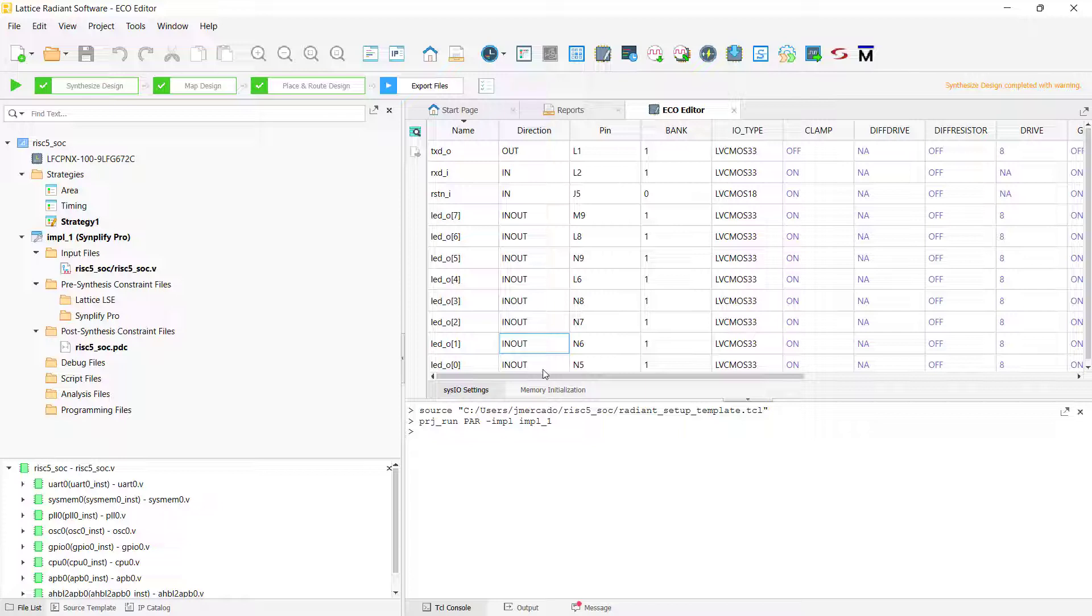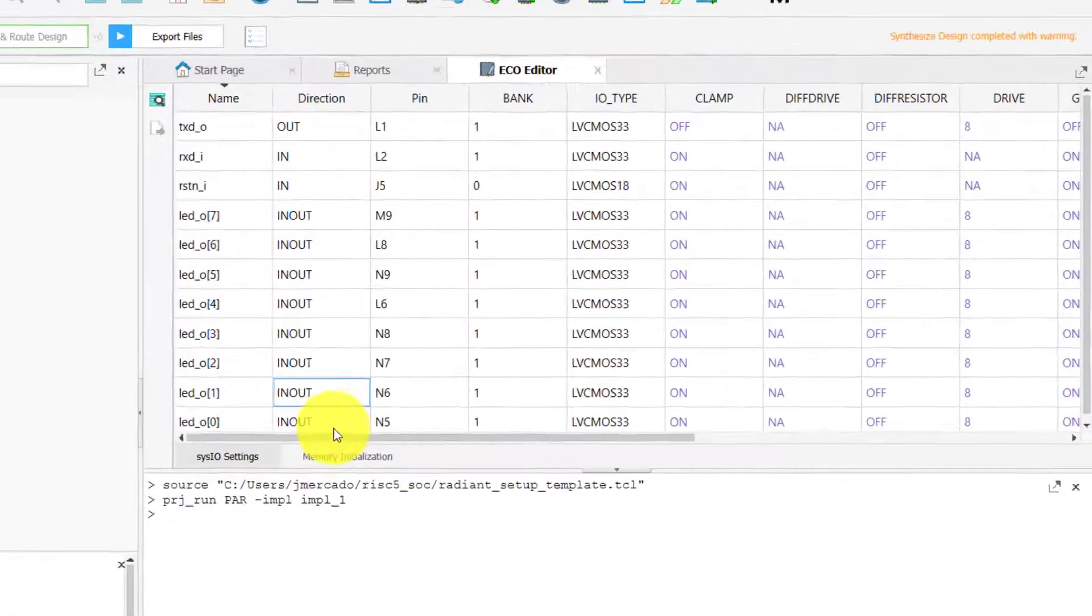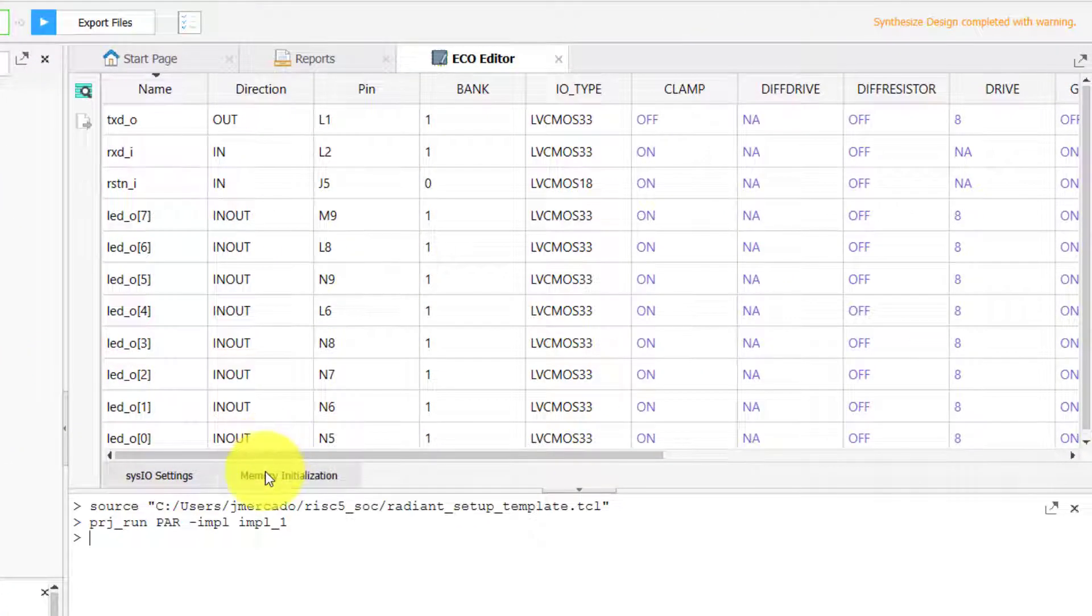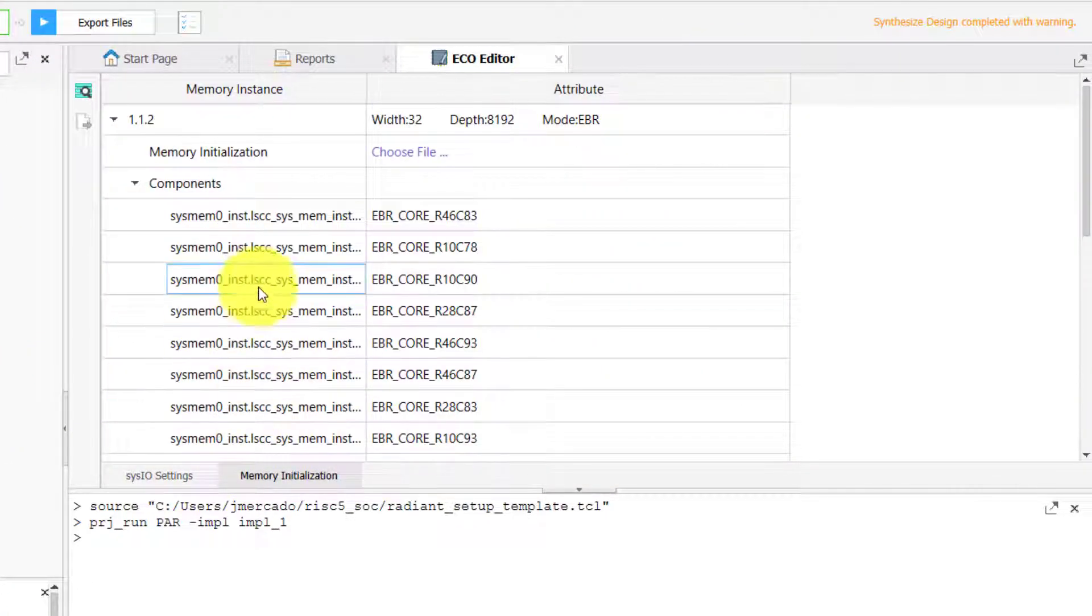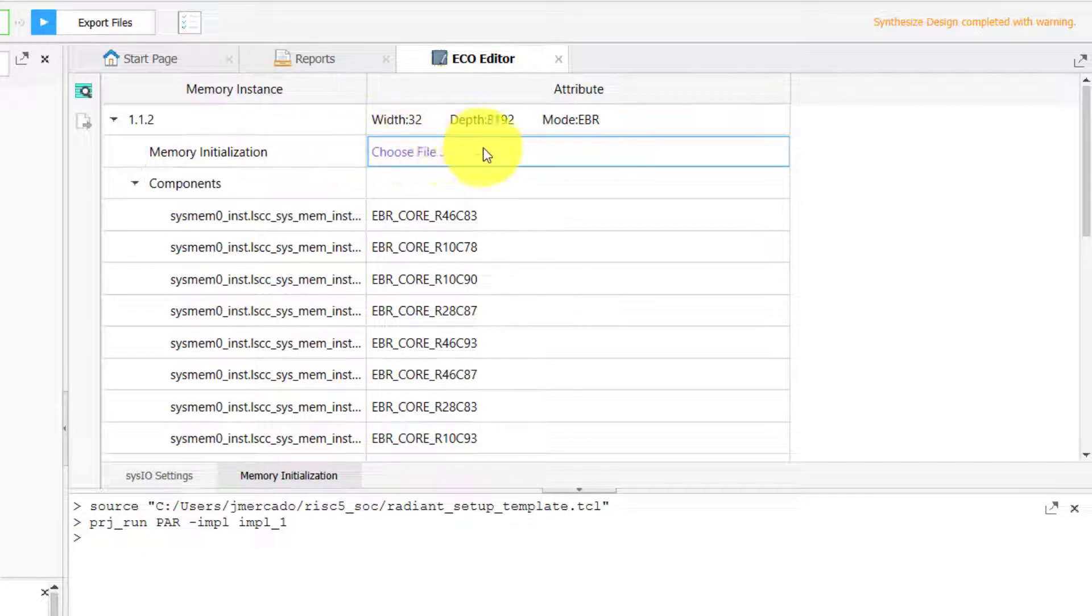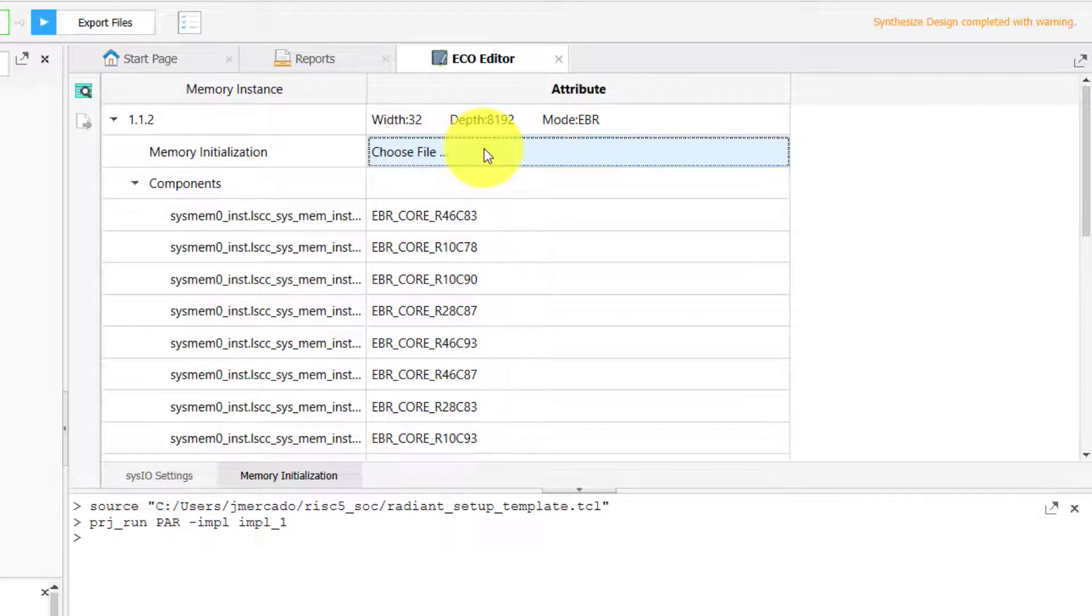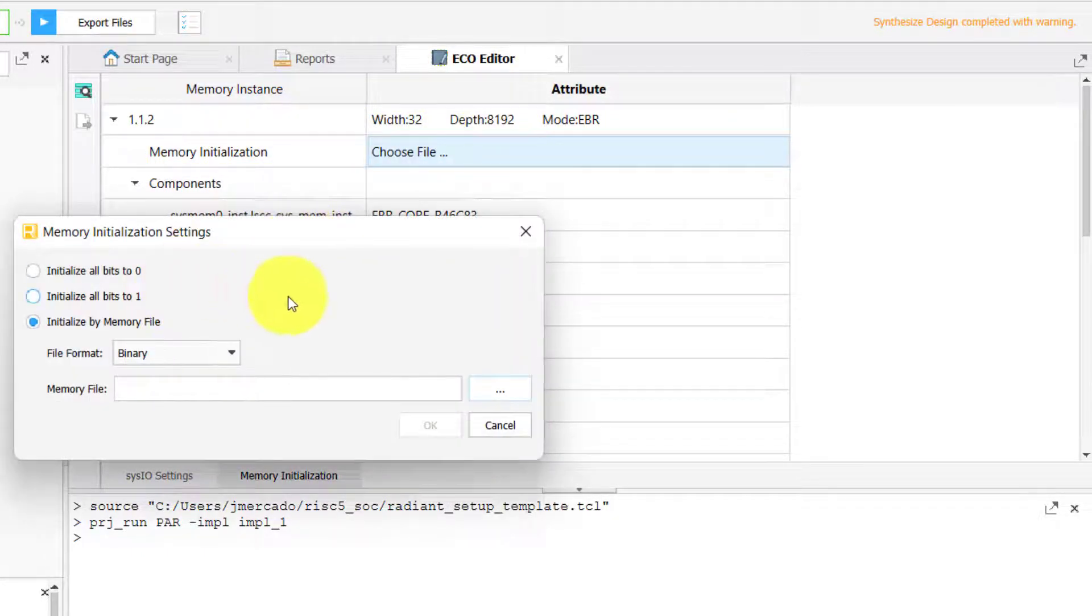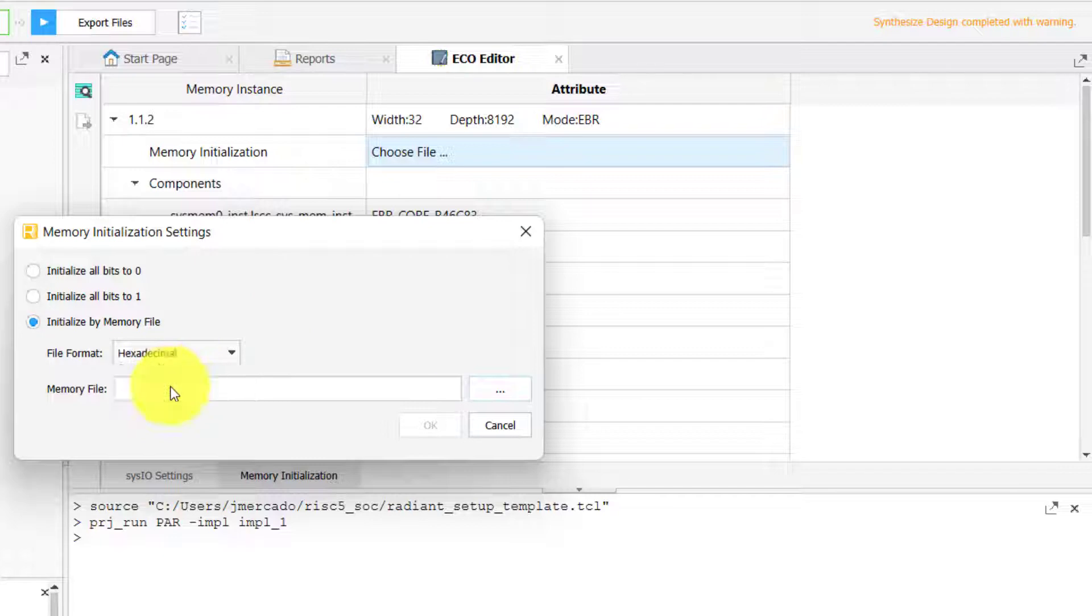With that said, to initialize your project's system memory using ECO Editor, simply locate the memory initialization parameter from your component that you want to initialize, and then double-click it to select the correct memory formatting and location for the file that you want to use.